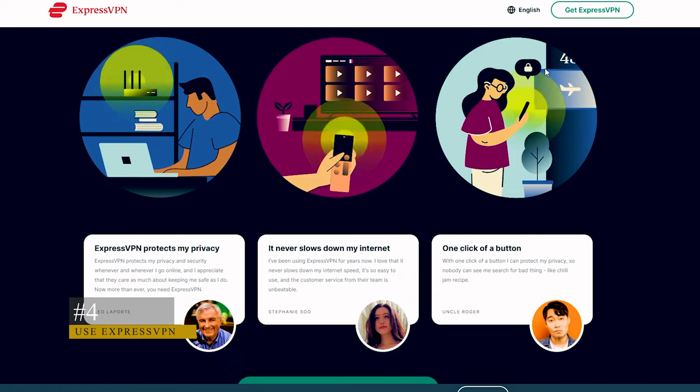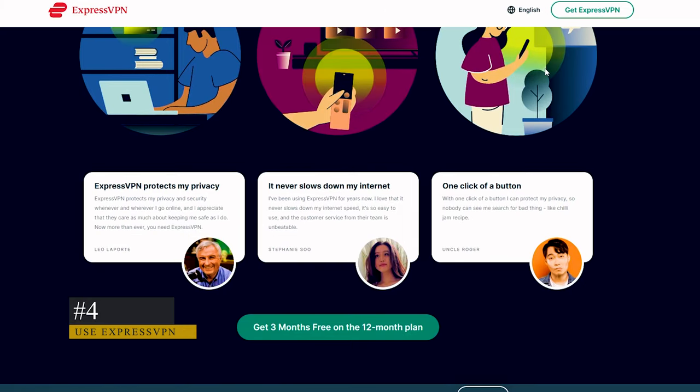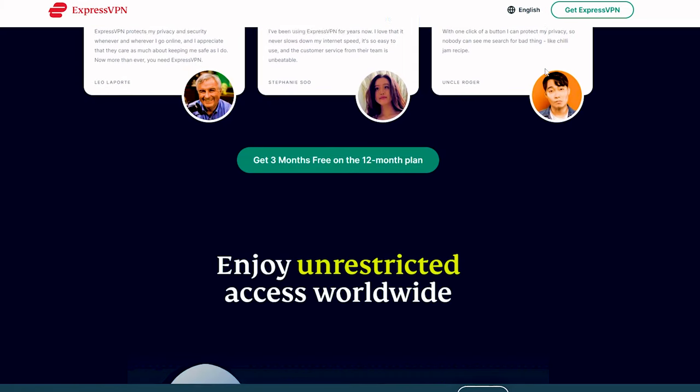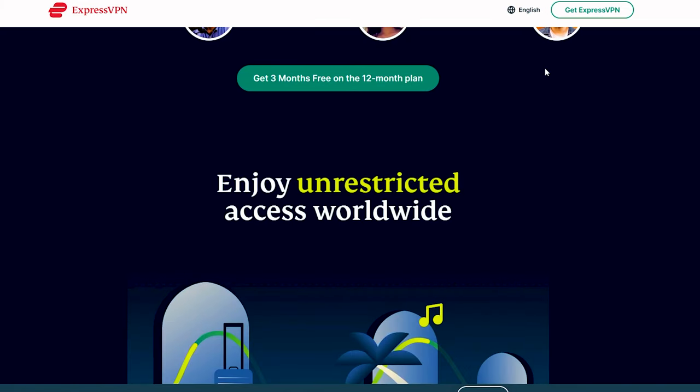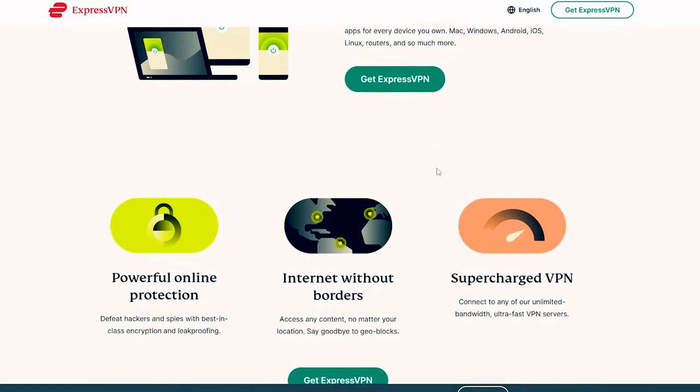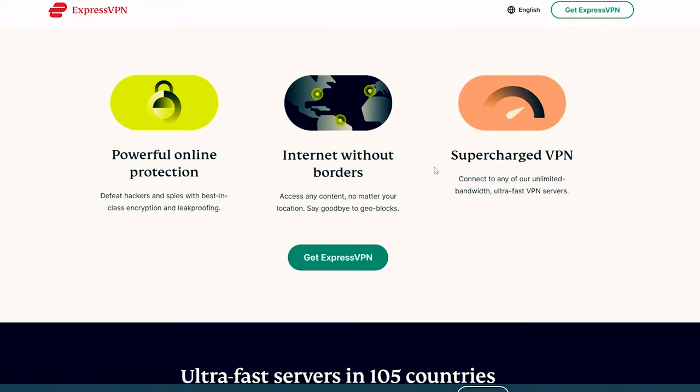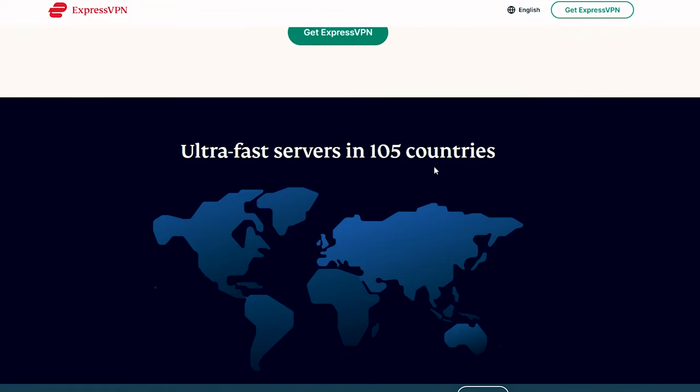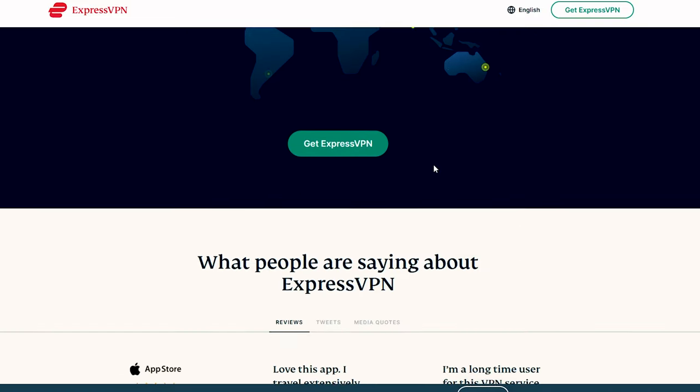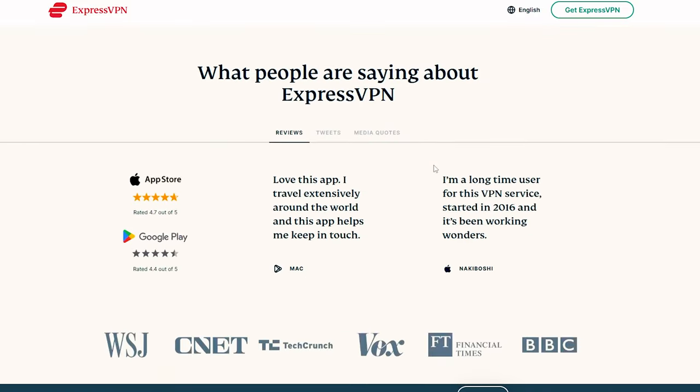ExpressVPN encrypts your internet traffic and protects you against malware and other potential threats. While employing a VPN is a sound practice during any internet activity, it becomes especially necessary when navigating platforms like Steam Unlocked.